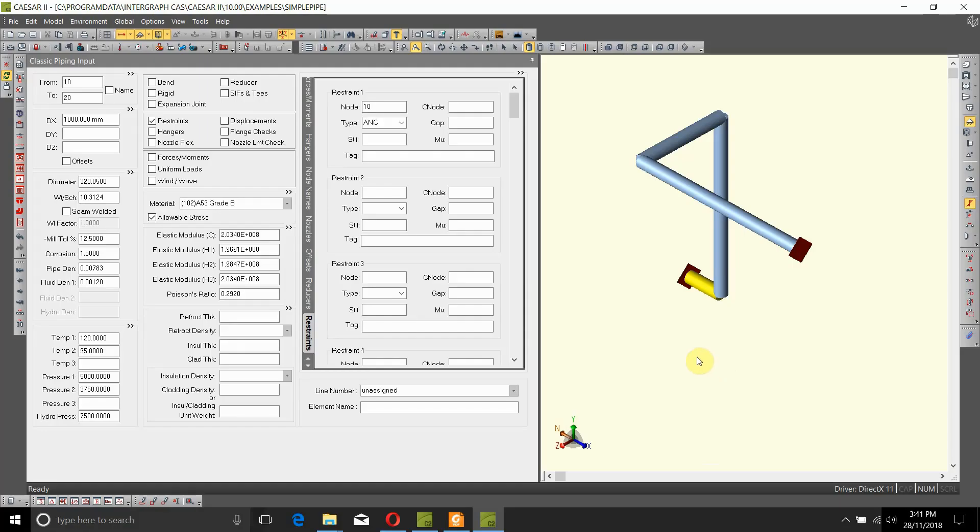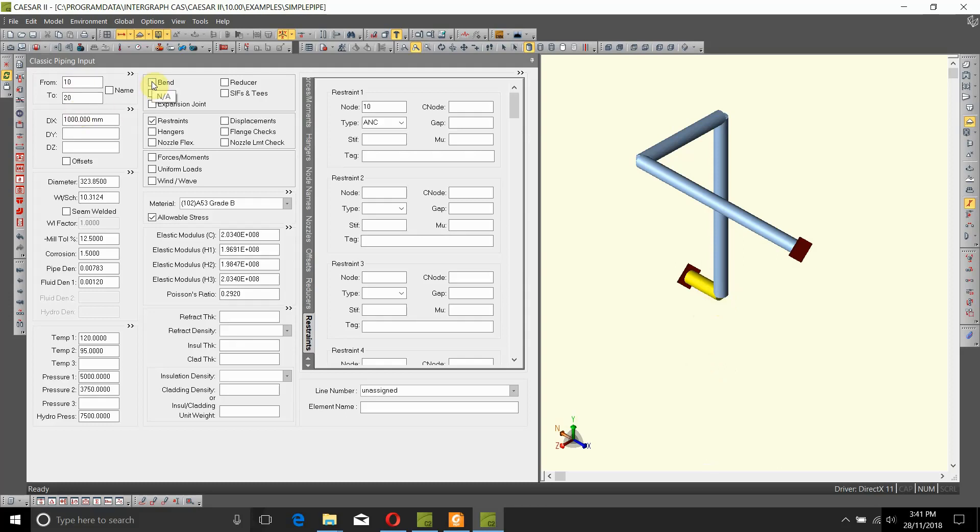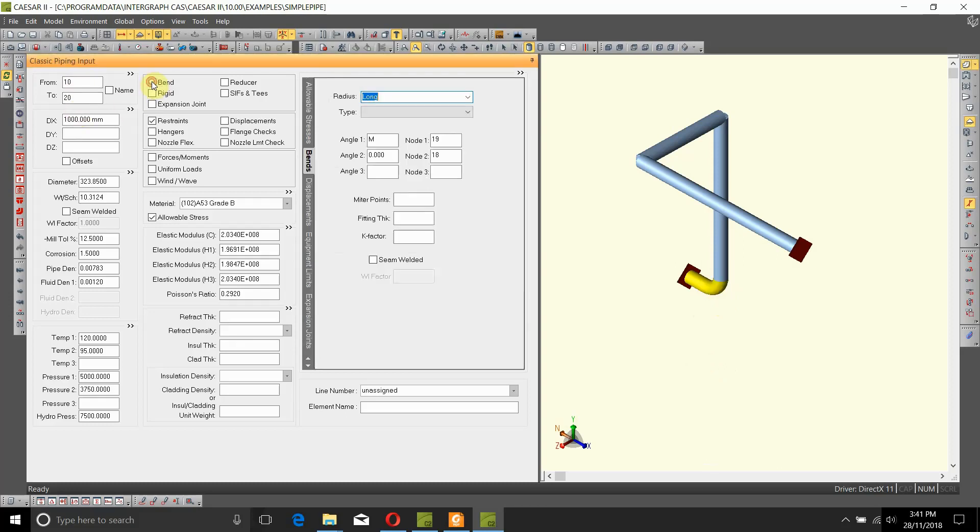Now let's add some bends on the places where the pipe changes direction. The first place is at node number 20, so here we are already on the element 20 to 20. What we need to do is just double click on this bend and we'll come up with by default a long radius bend.